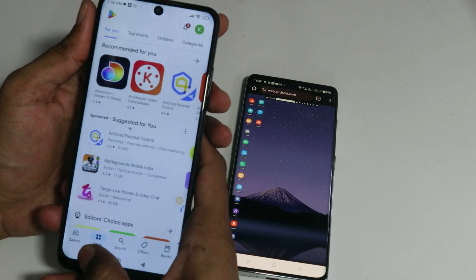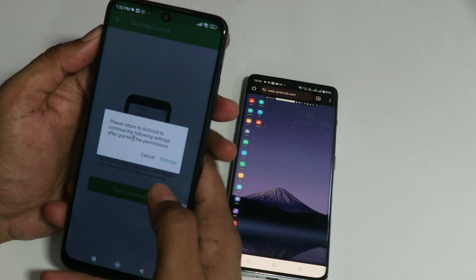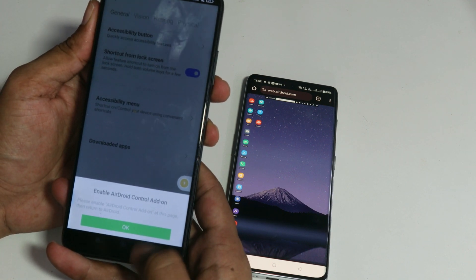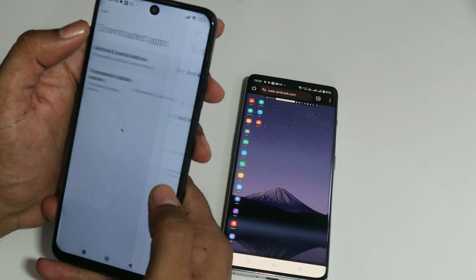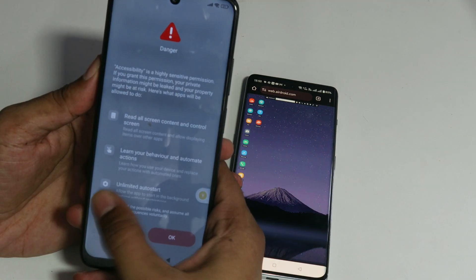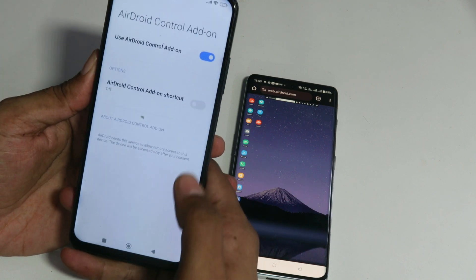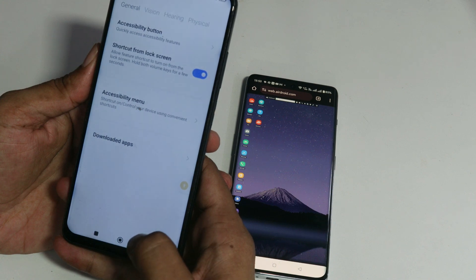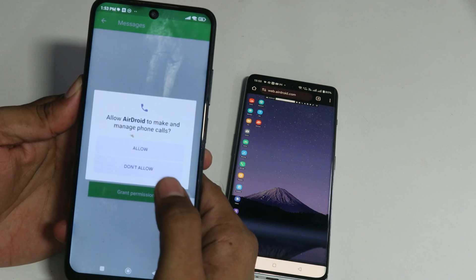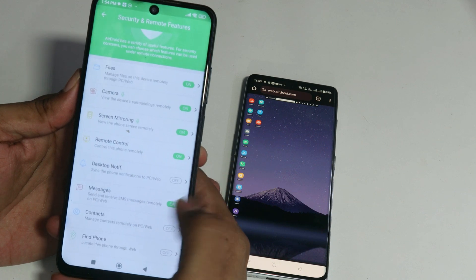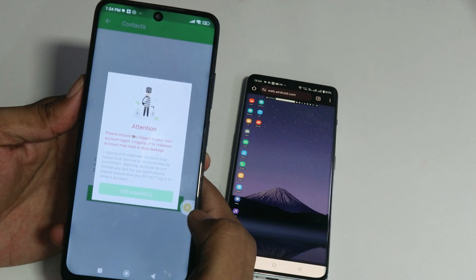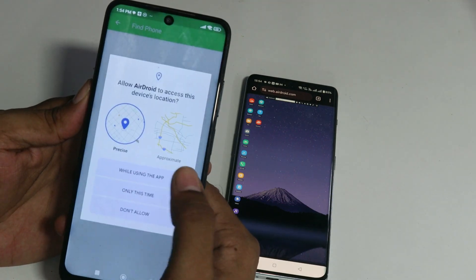Once downloaded, open the add-on and come back to the AirDroid application. Tap grant permission, tap continue, and tap OK. Then tap downloaded apps at the top and find AirDroid Control Add-on — tap on it and enable all permissions there. Wait if prompted, then tap OK. Now go to messages, tap grant permission, wait, then tap still enable and allow. Do the same with contacts and location if you want to track their location or phone as well. Allow and grant all permissions carefully.